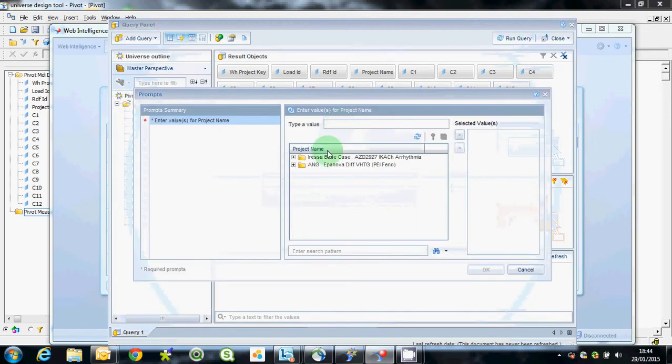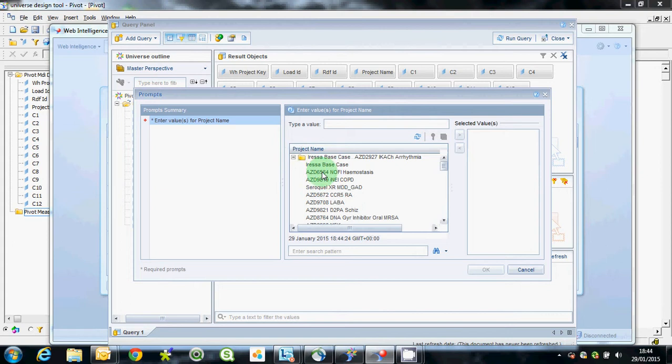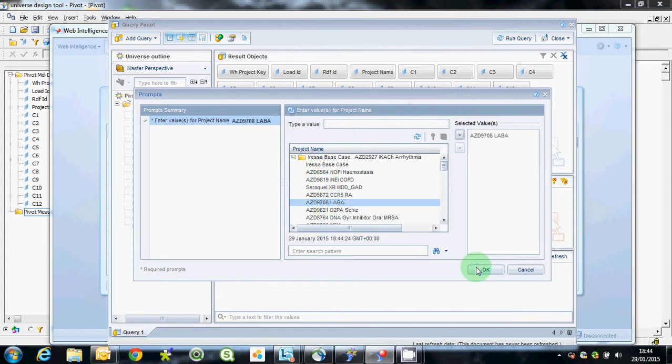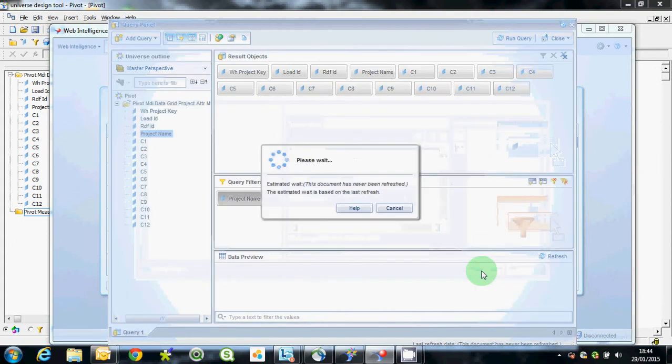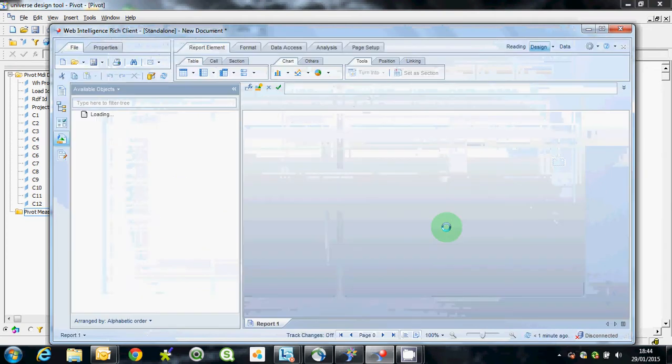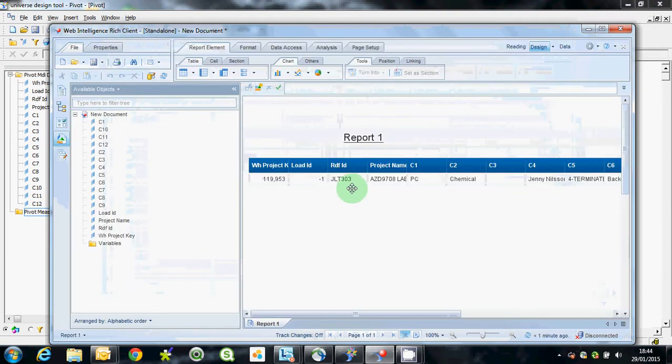This prompt is for a project name, pick a project name, you know, that one. Let's keep query and there's the data back.